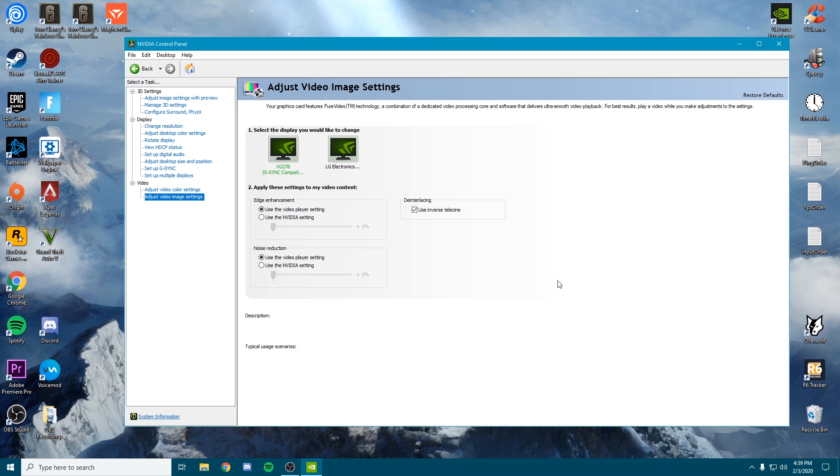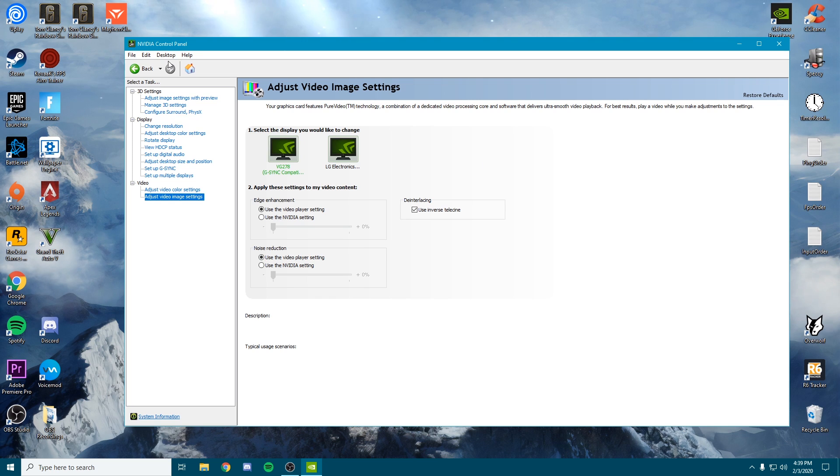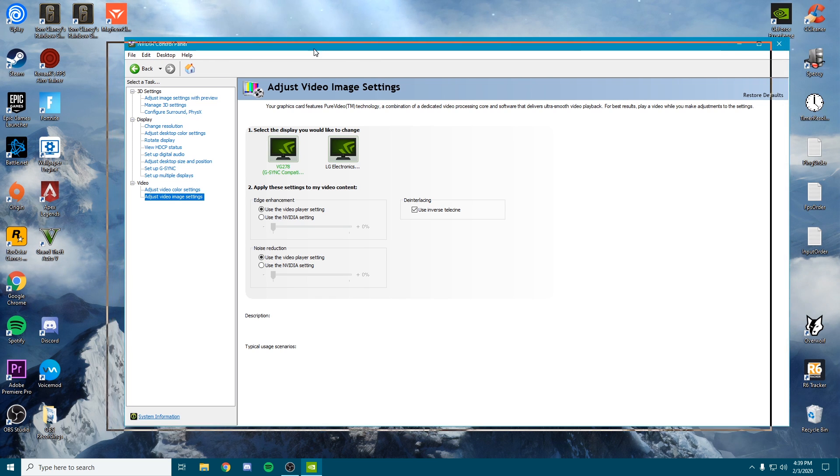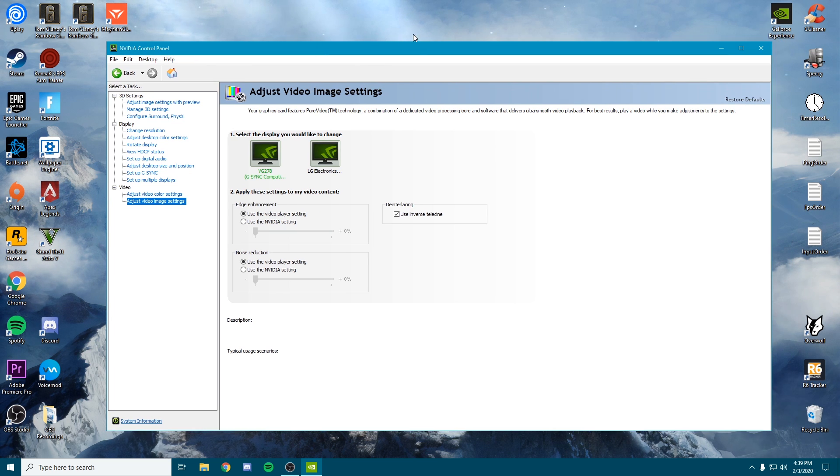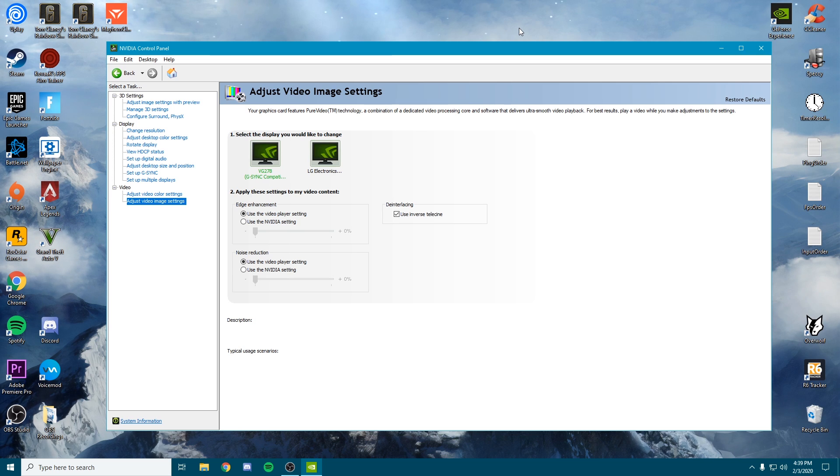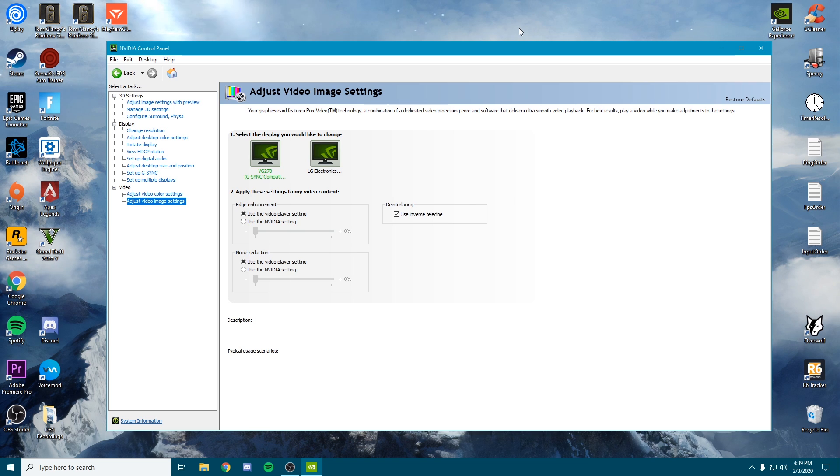We're going to go to the image settings tab and just make sure these settings are the same as well. That should be it pretty much for the Nvidia control settings video. As long as your drivers are up to date and you do have these settings, you should be good to get the most FPS possible on that GPU. The only other thing I would look into is how to overclock your GPU, which I will be making a video on again as well.